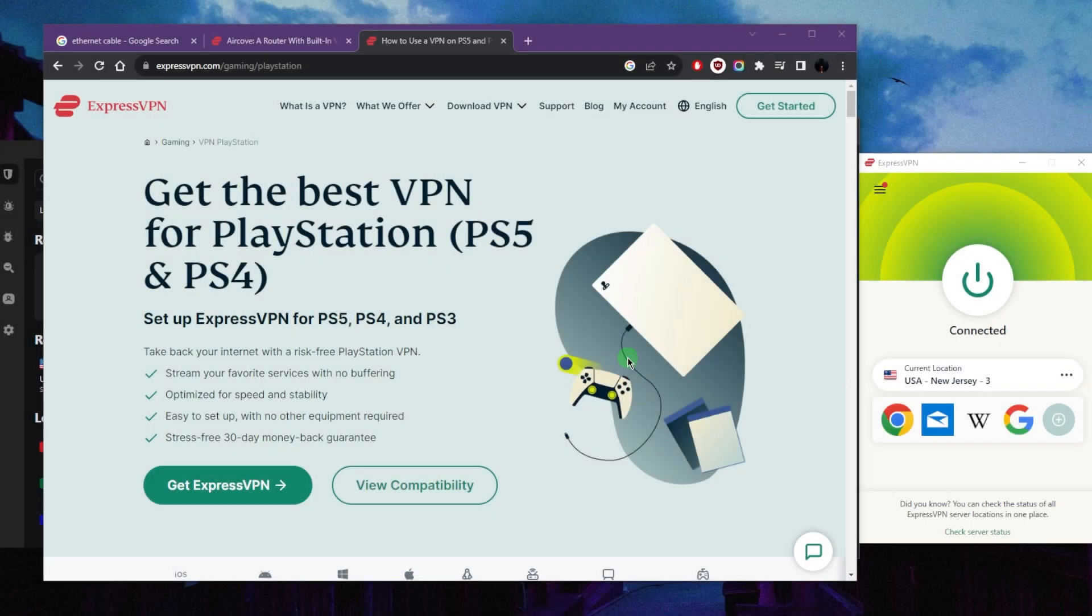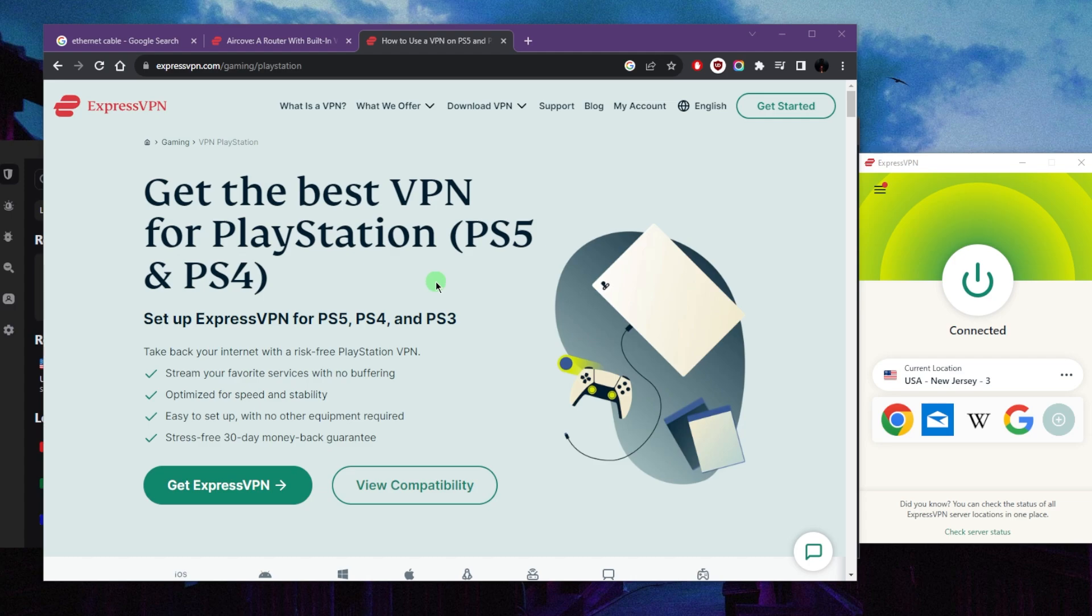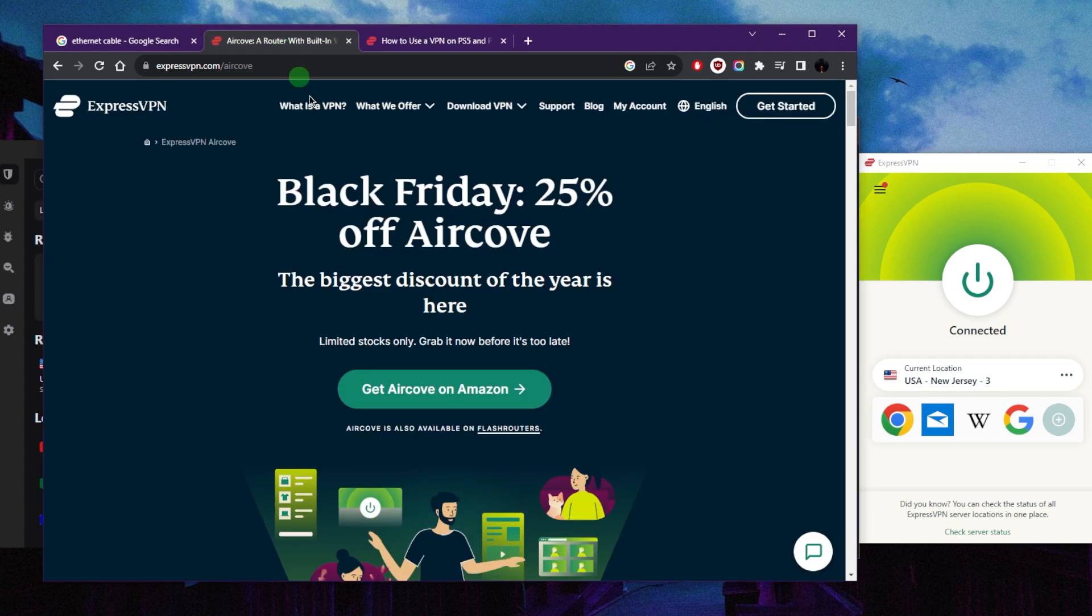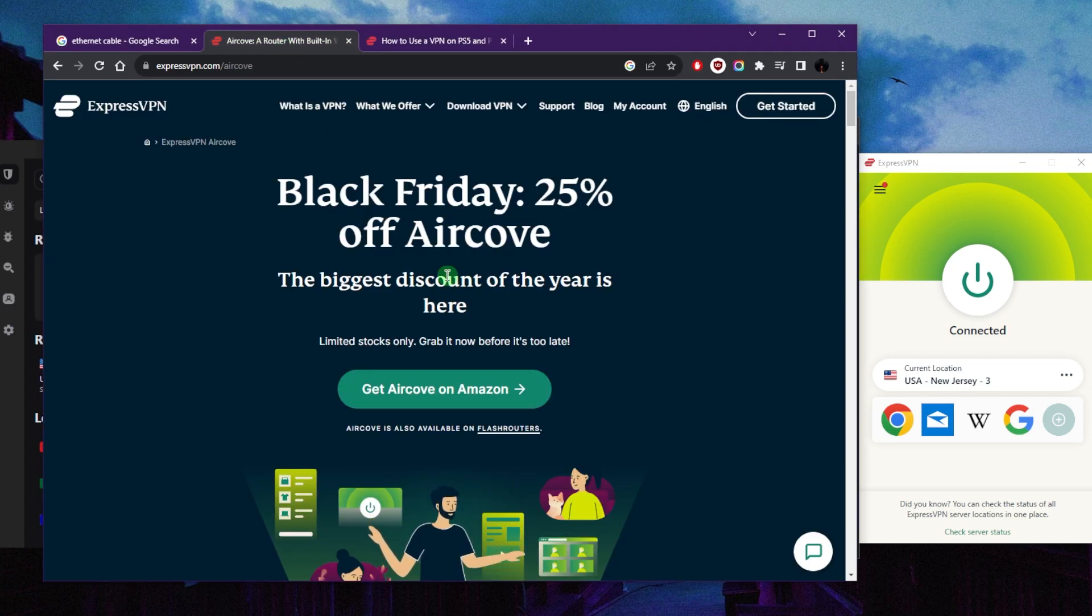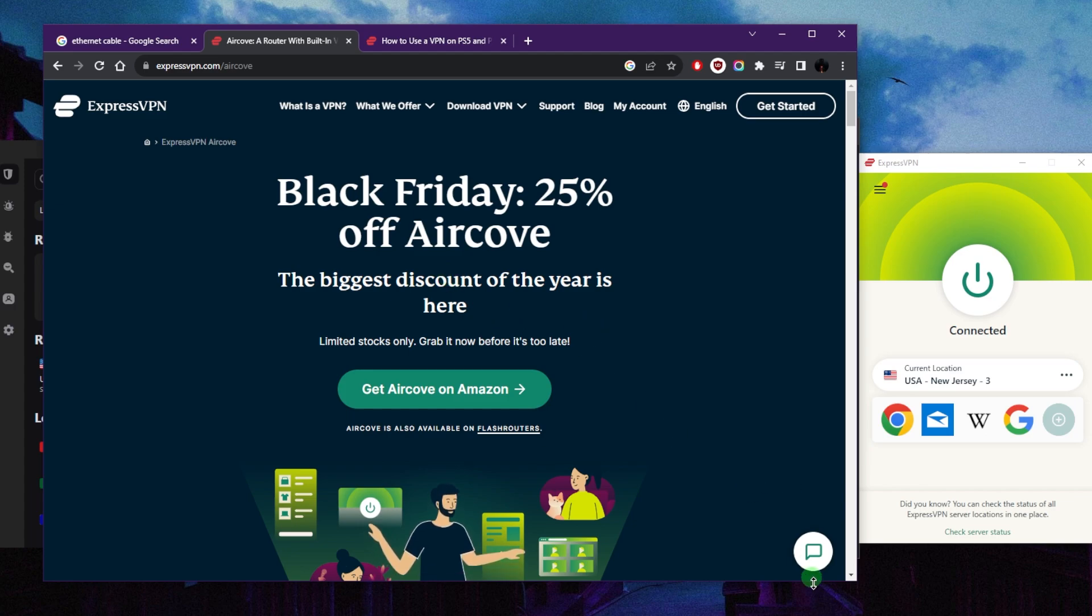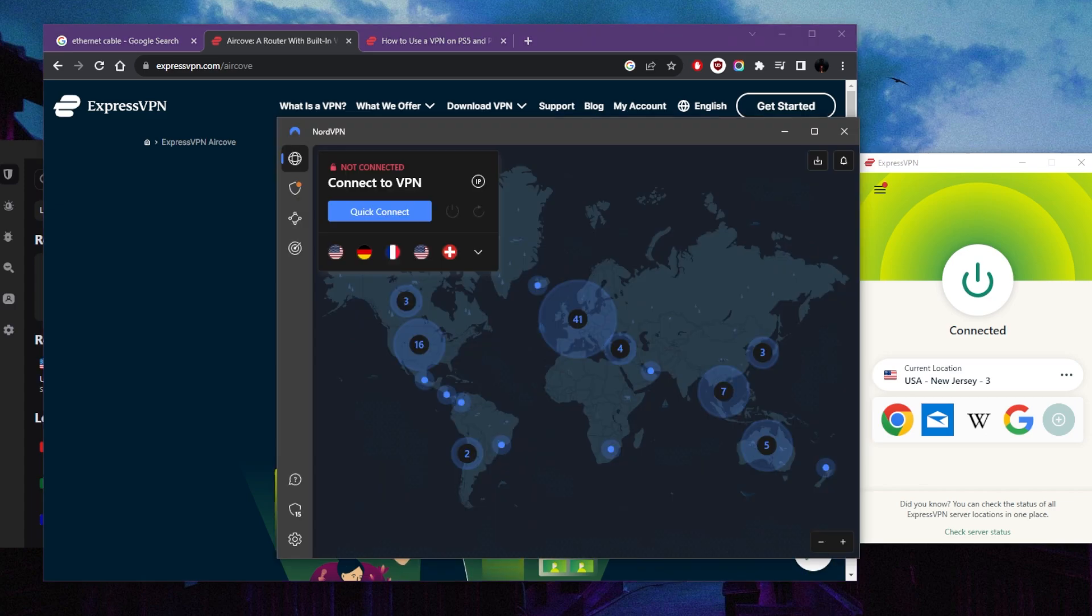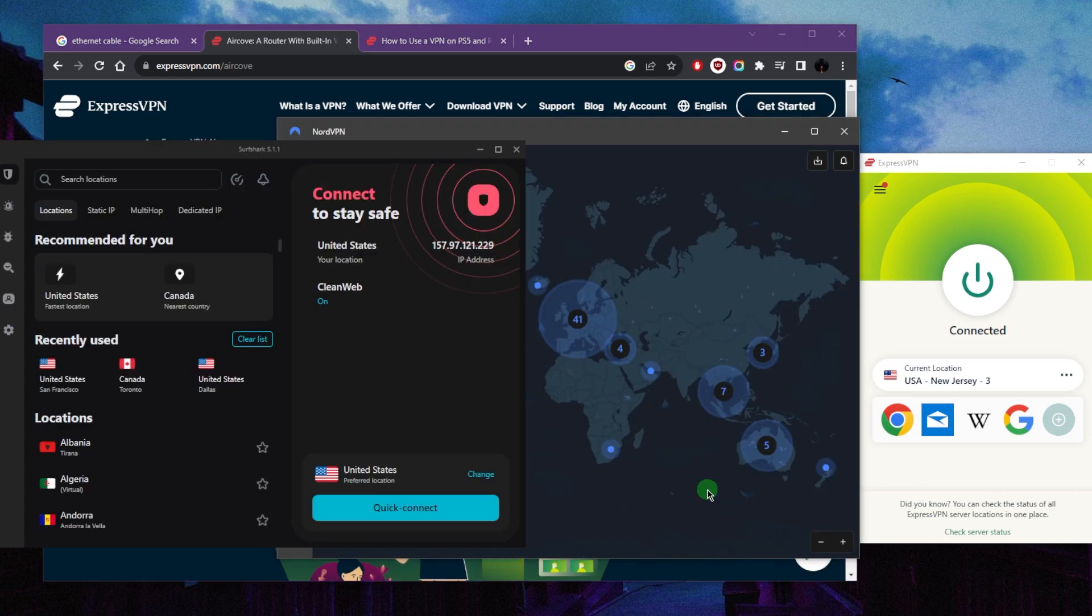Hey, how's it going everybody, welcome back. Today I'm going to show you guys three methods that you can use to connect your PS5 and PS4 to a VPN effectively. Now the easiest method is by using any router that's compatible with a good VPN. I'll talk about these VPNs briefly at the end of the video.